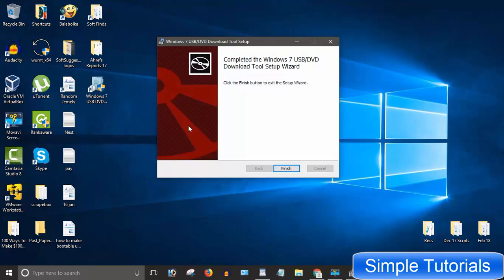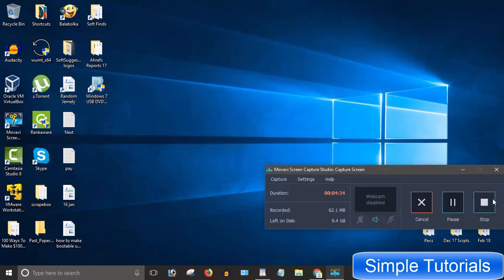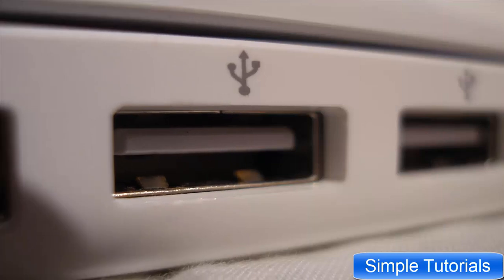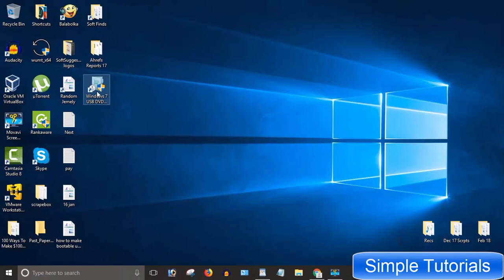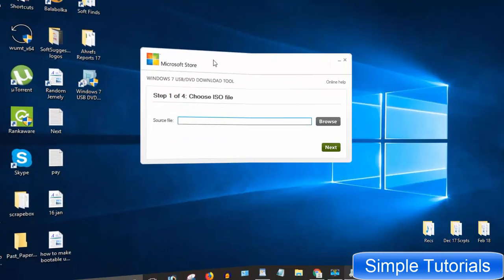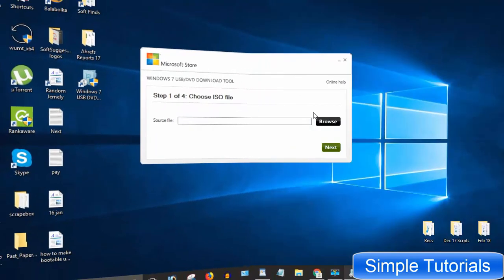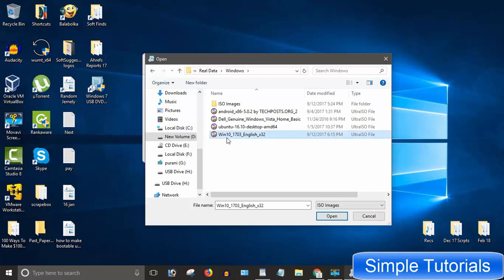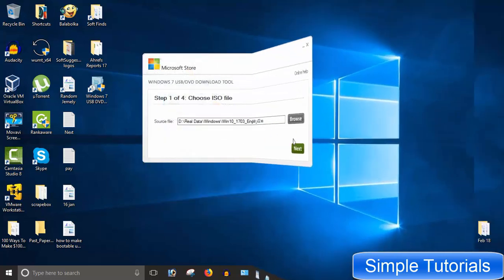You may follow the download link in the description below to download it. Insert the flash drive into a USB port on your computer. I have already installed it. Double-click to launch it. Click the browse button to locate and select the ISO image file. Click next.